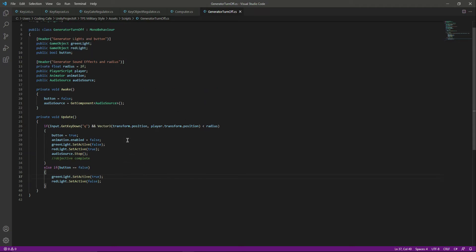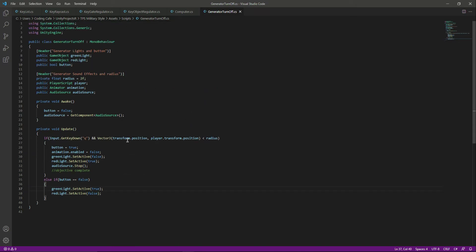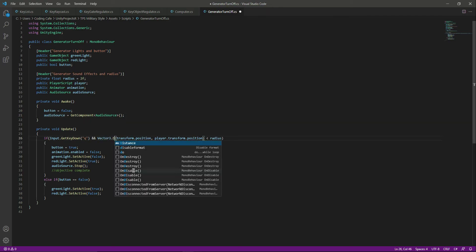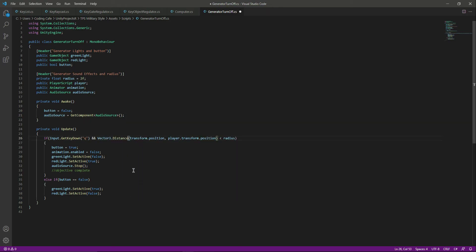That was the script for the generator. Save the script, but right here we need to type Vector3.distance — make sure to type that or else it will give an error.